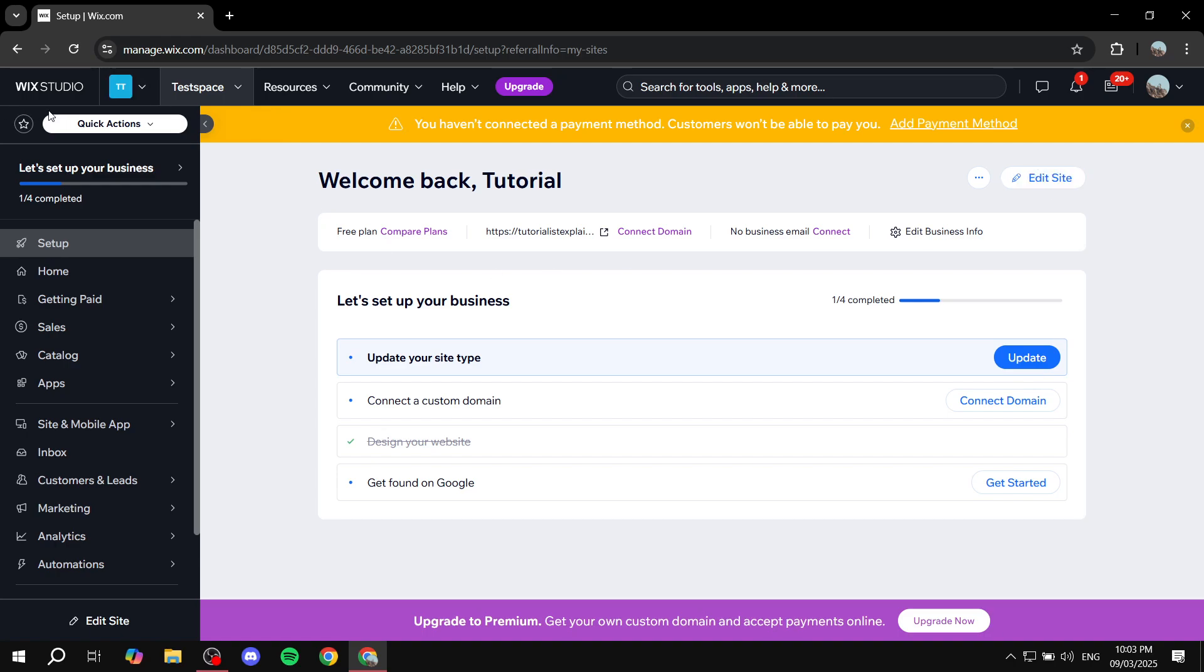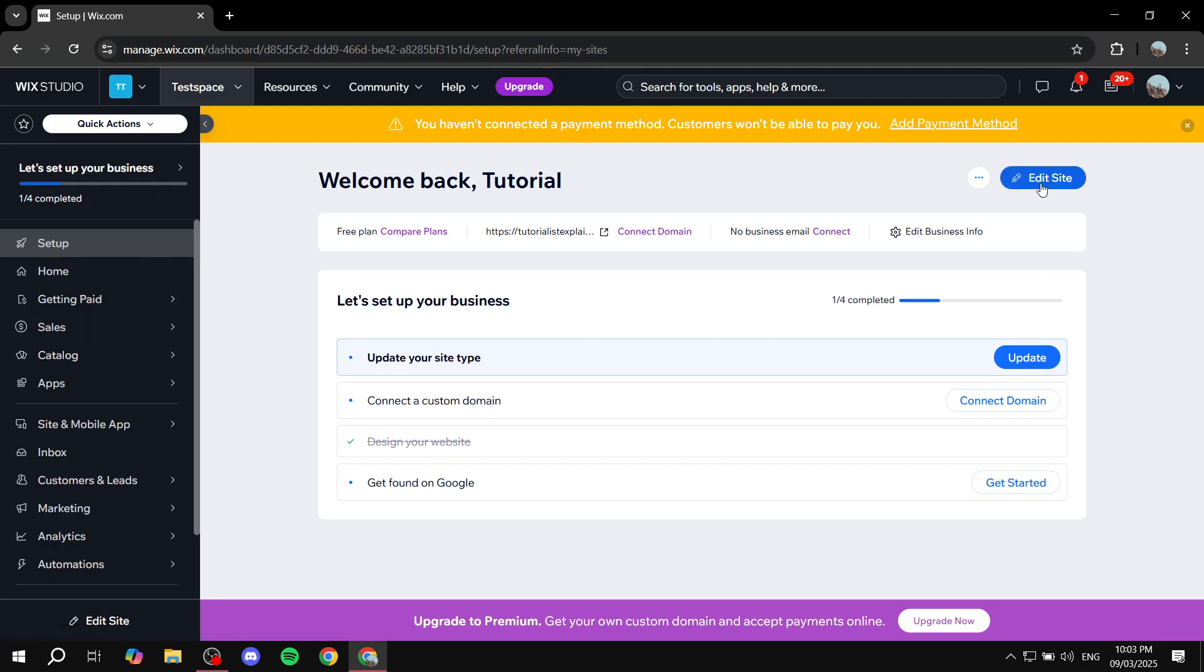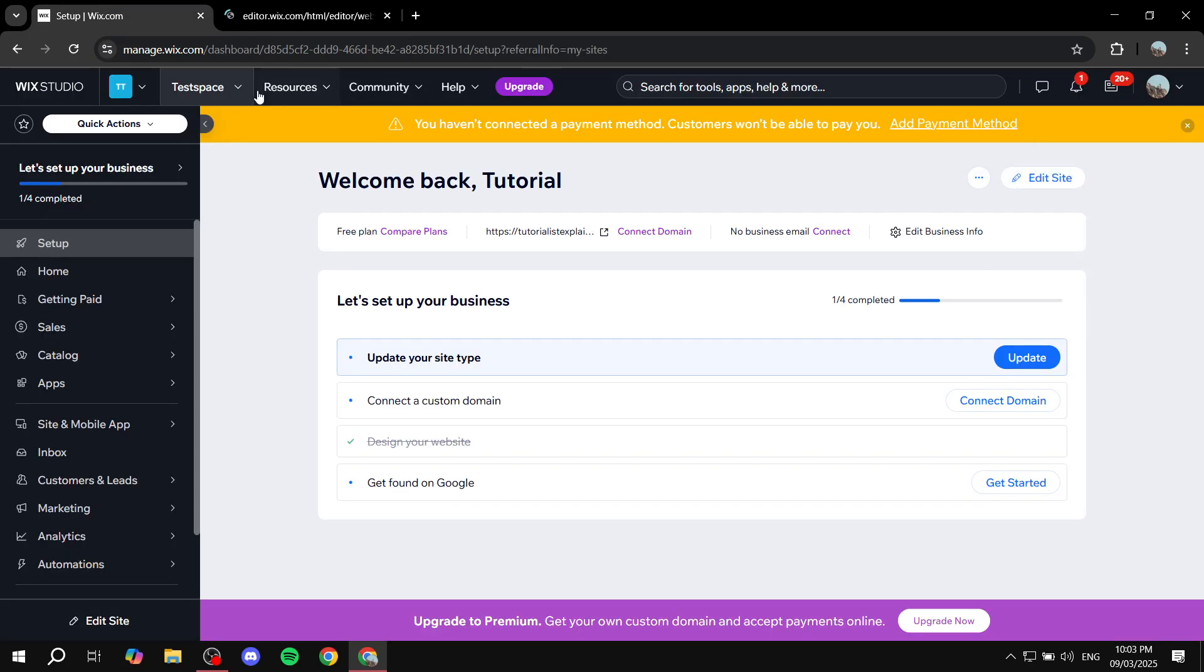Now this is going to be for the default Wix, not Wix Studio. So first you just open up your site editor by clicking on edit site from the homepage. And this should open up the site editor for you and then from here we can just simply add the banner.